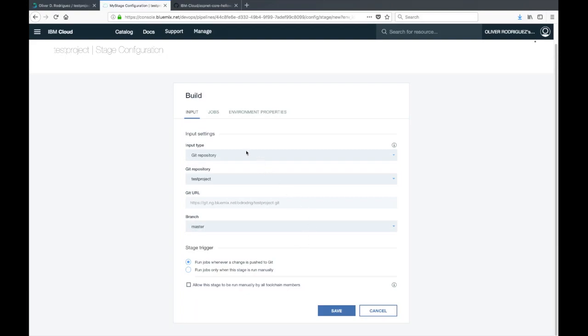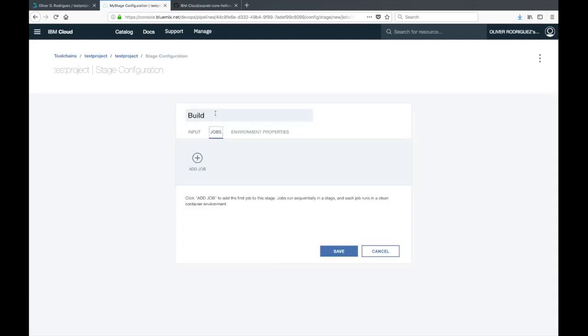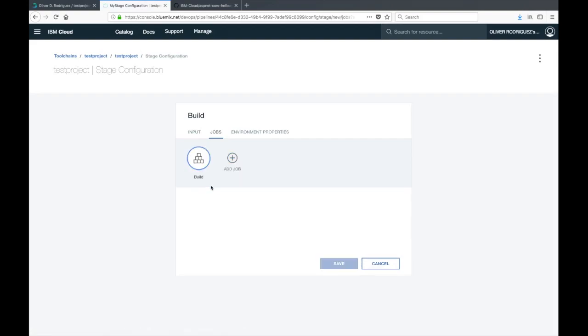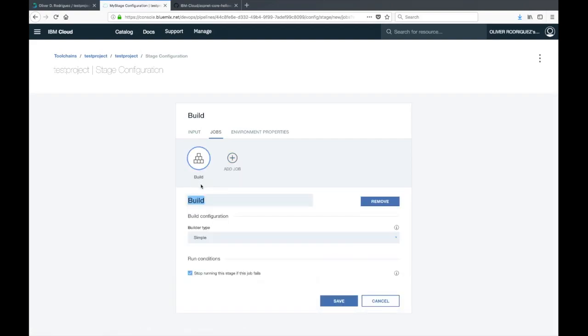Ensure that the stage trigger is run jobs whenever a change is pushed to git, so this will kick off automatically. Then click on the jobs tab at the top. Each stage can have multiple jobs. For example, you can have a build job with a test job right after it.